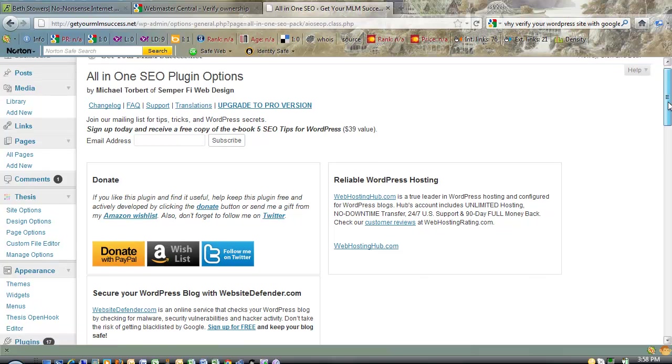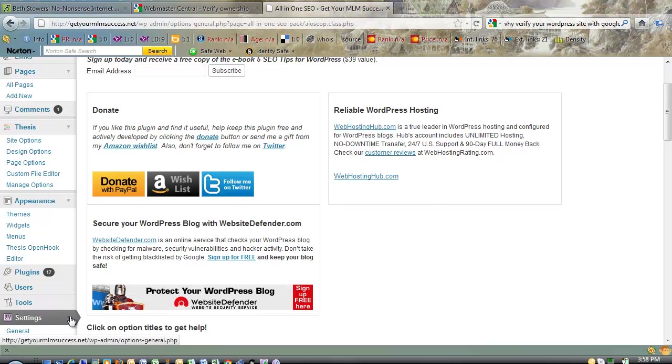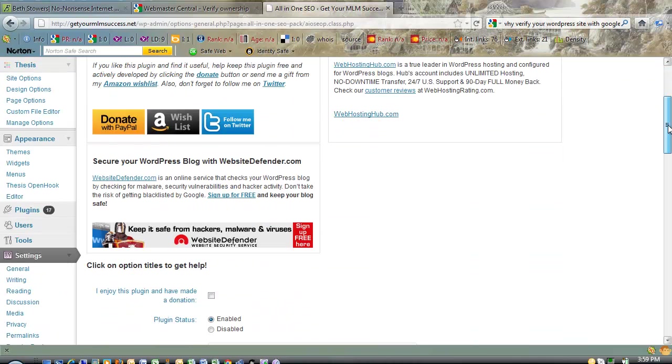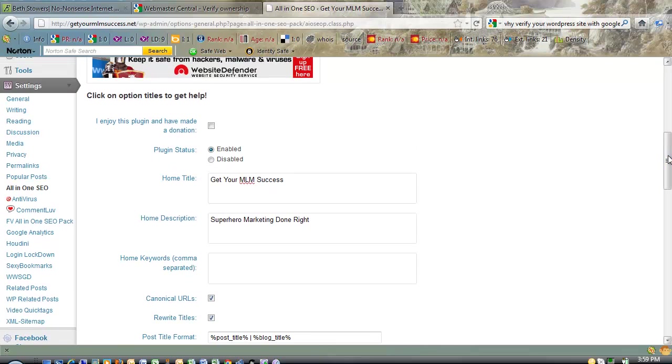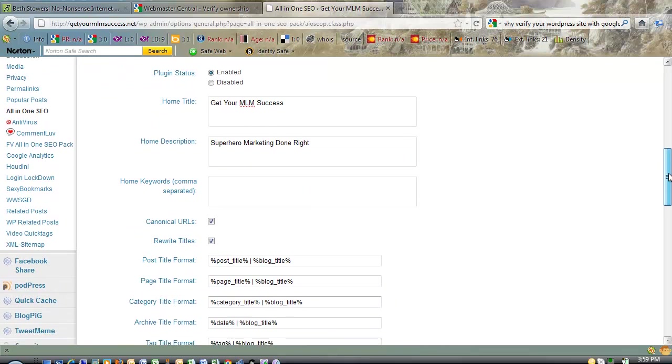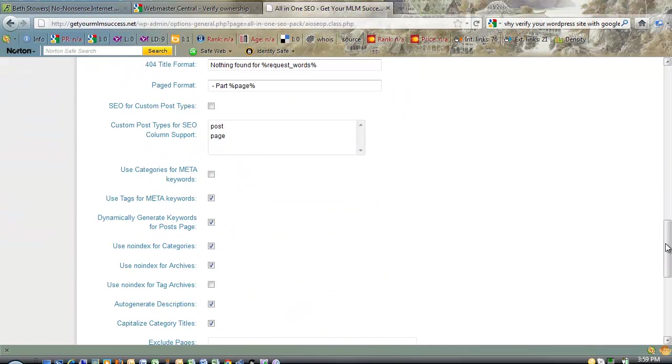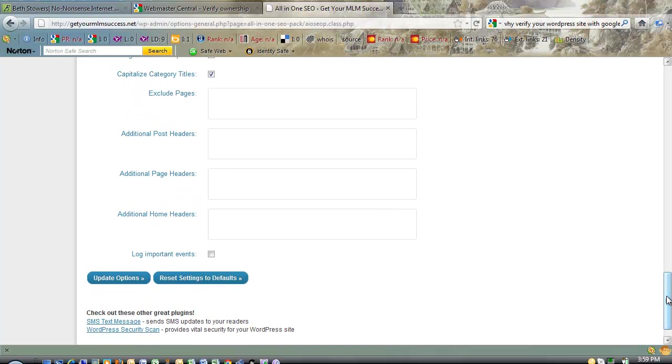Anyways, so you go into the settings, which are over here on your sidebar, under the settings for the All-In-One SEO plugin. And you scroll all the way down here. And you come to a little box here where it says Additional Home Headers, right there.